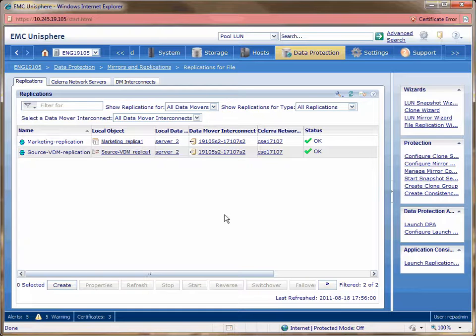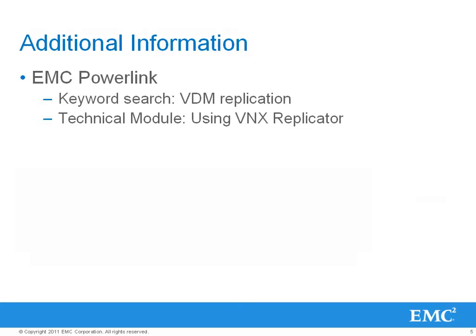This concludes the demo. In this demo, we have covered how to create a replication session for your VDM environment, and how to failover and failback from a DR event. For additional information about VDM replication, you can go to EMC Powerlink and enter VDM replication on the keyword search. You can also refer to the VNX replicator technical module.